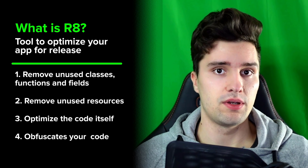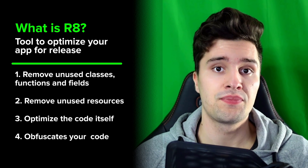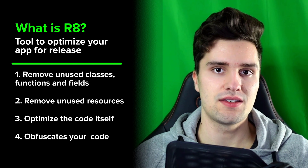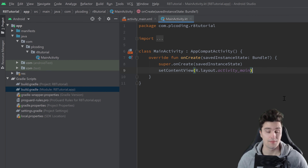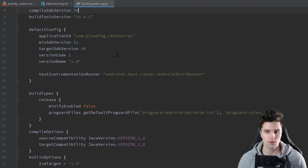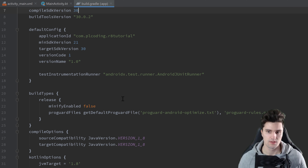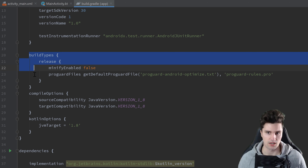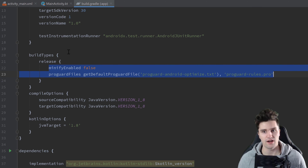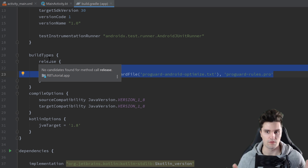So those were the big advantages R8 and ProGuard have. Now I actually want to get into Android Studio and show you how we can actually apply these principles in our projects. So here I am back in Android Studio in an empty project, and what we want to do is we want to open up our build.gradle module app file, because in this file we want to declare that we want to use all of these optimizations I talked about before.